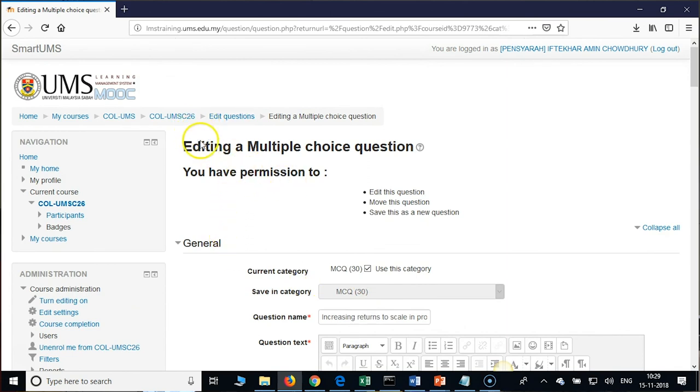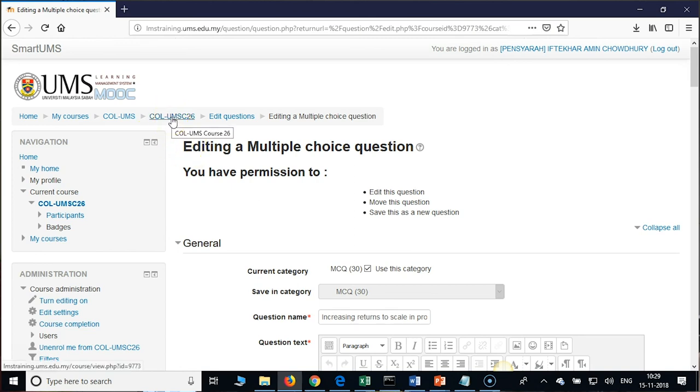We have addressed how to insert a formula, how to insert images, and all of that.